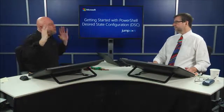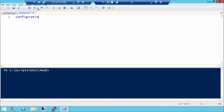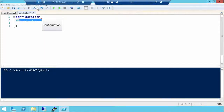Building a DSC configuration is very similar to making an advanced function. I'm going to put in a keyword called 'configuration' just to show the structure. I'll give it a name — let's call it 'TestConfig'. This configuration keyword is new for DSC; instead of 'function', we use 'configuration'.